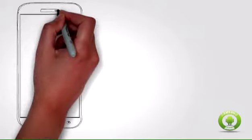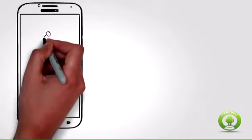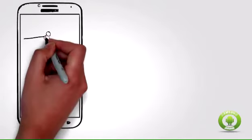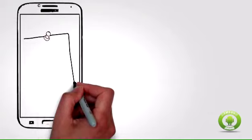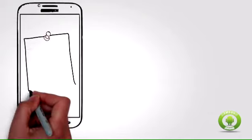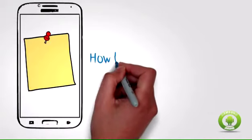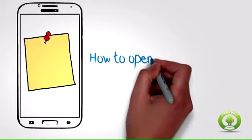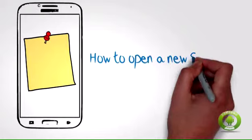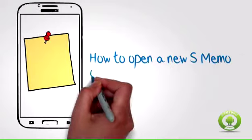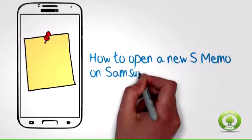How to Open S Memo on Samsung Galaxy S4. Unlike the Samsung Galaxy Note series of phones, the S4 does not come with the S Pen Stylus. On the Galaxy Note phones, when you take the S Pen out of its slot, the phone automatically launches the S Note app. Without the pen launching feature, you must open the app manually.